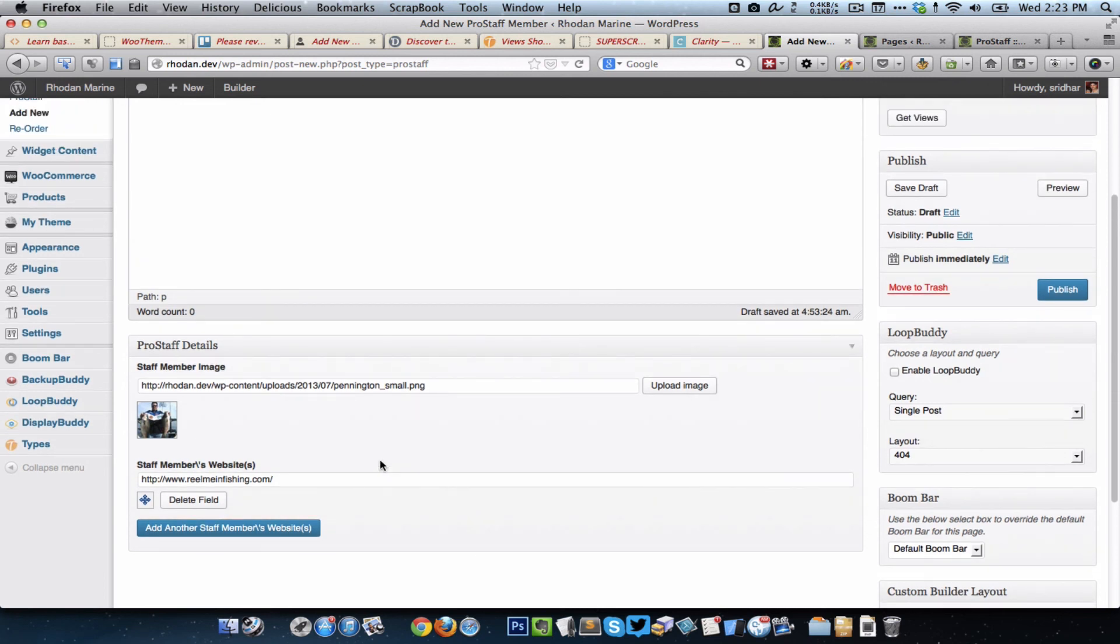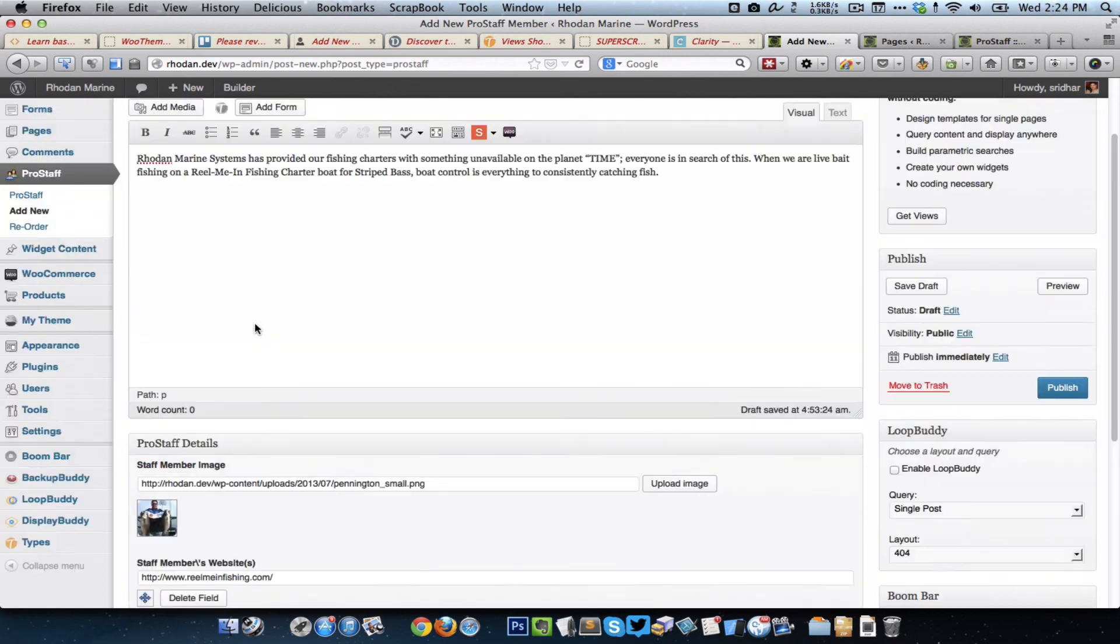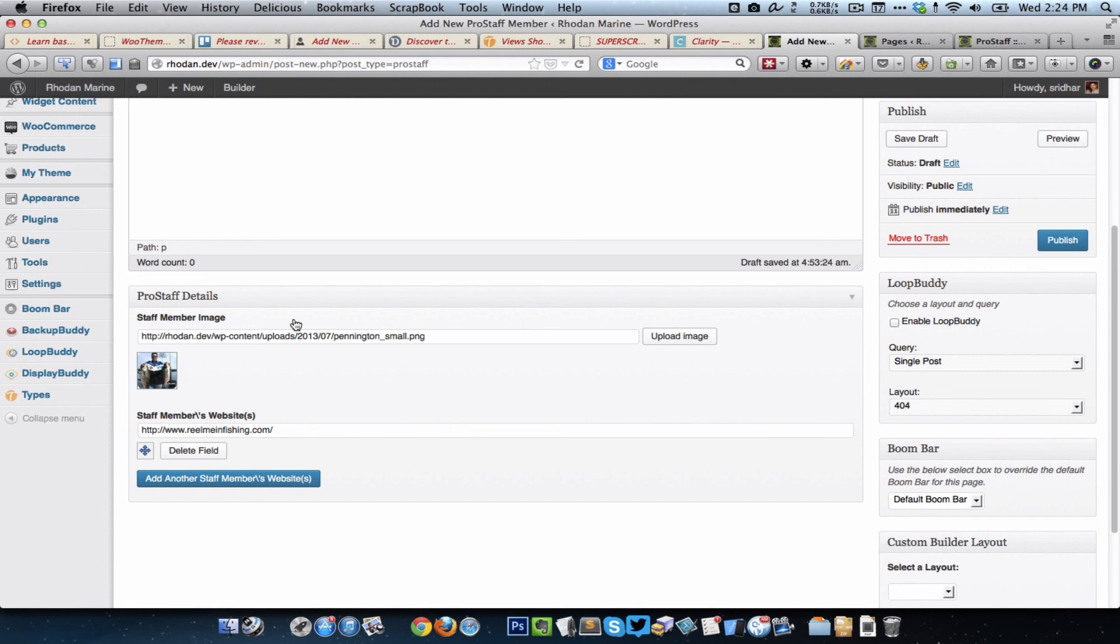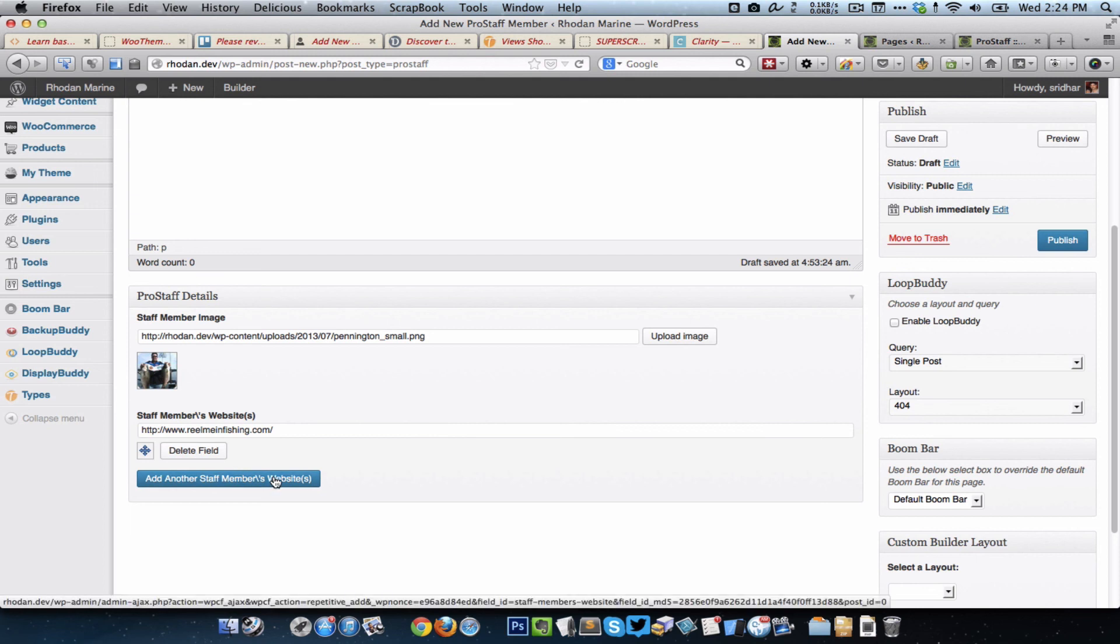So if you have noticed, the custom fields group that I have created earlier appears here below the content editor. These two are the custom fields that I have added. One is the image type, the other is a URL. Since this is a repeater kind of field, there is a button which we can click to add more URLs.